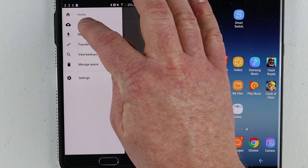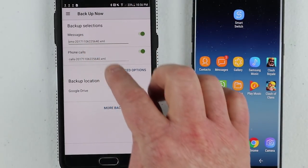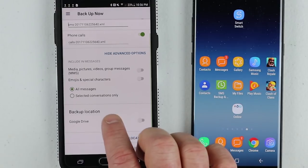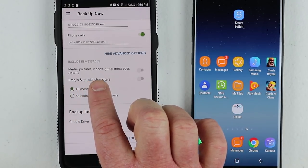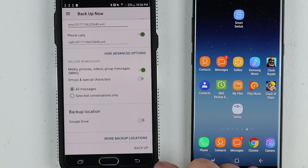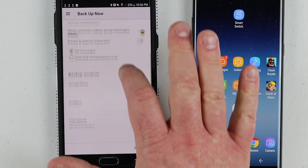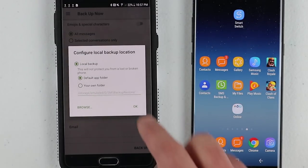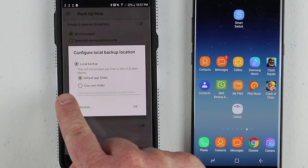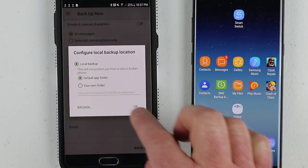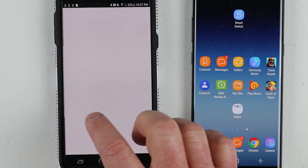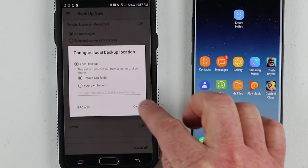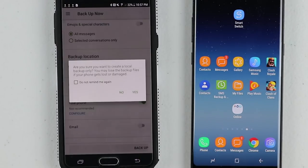I'm going to go in and click backup now. You choose the file type you want to back up, and then it asks where you want to back up. Click advanced options and you can choose to back up media, pictures, videos, and group messaging — I want all of that backed up. Under more backup locations, you could sync to Google Drive, Dropbox, or just your phone. I'm going to select phone and set it to go to the default app folder, then click OK and select backup.